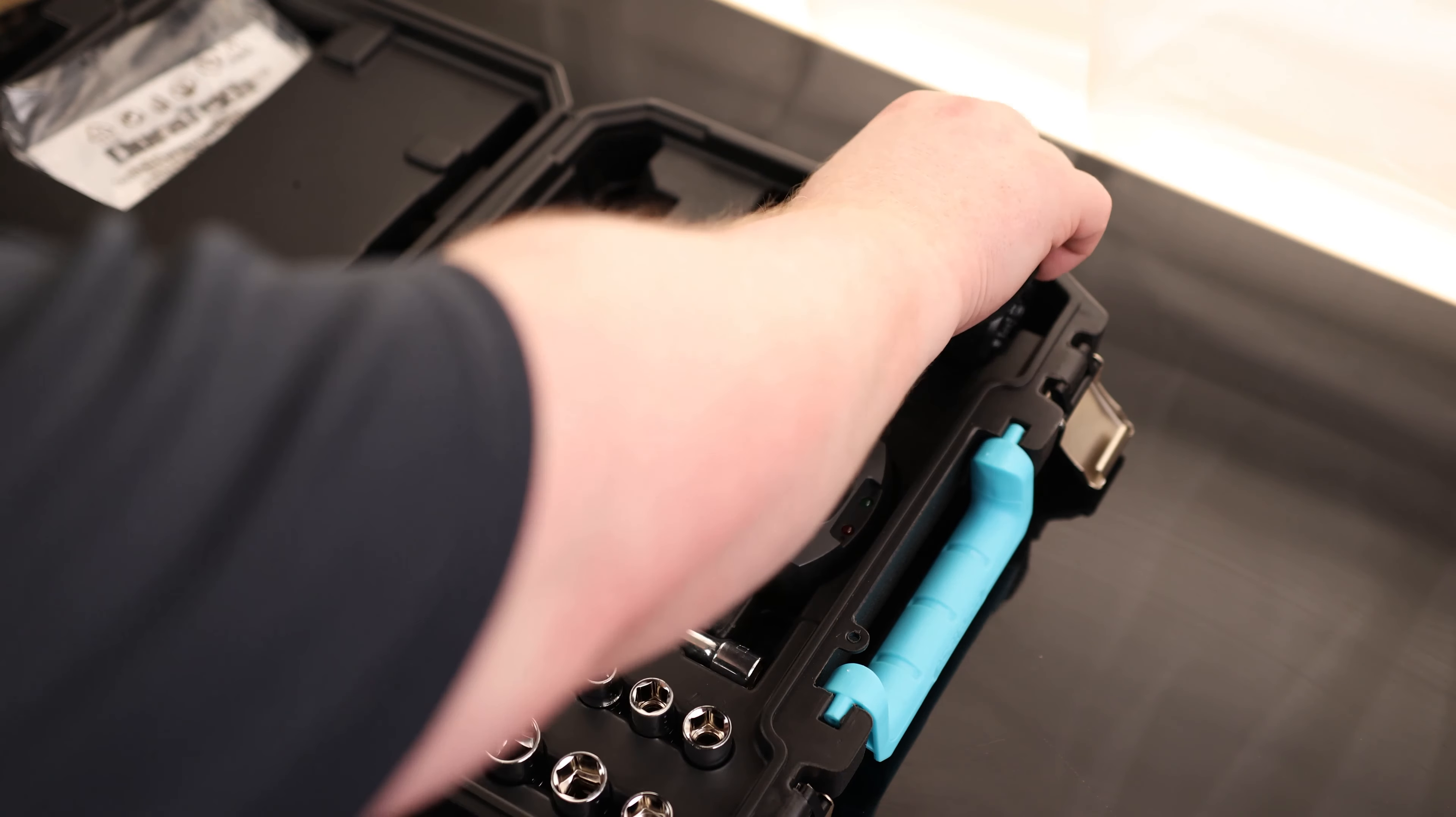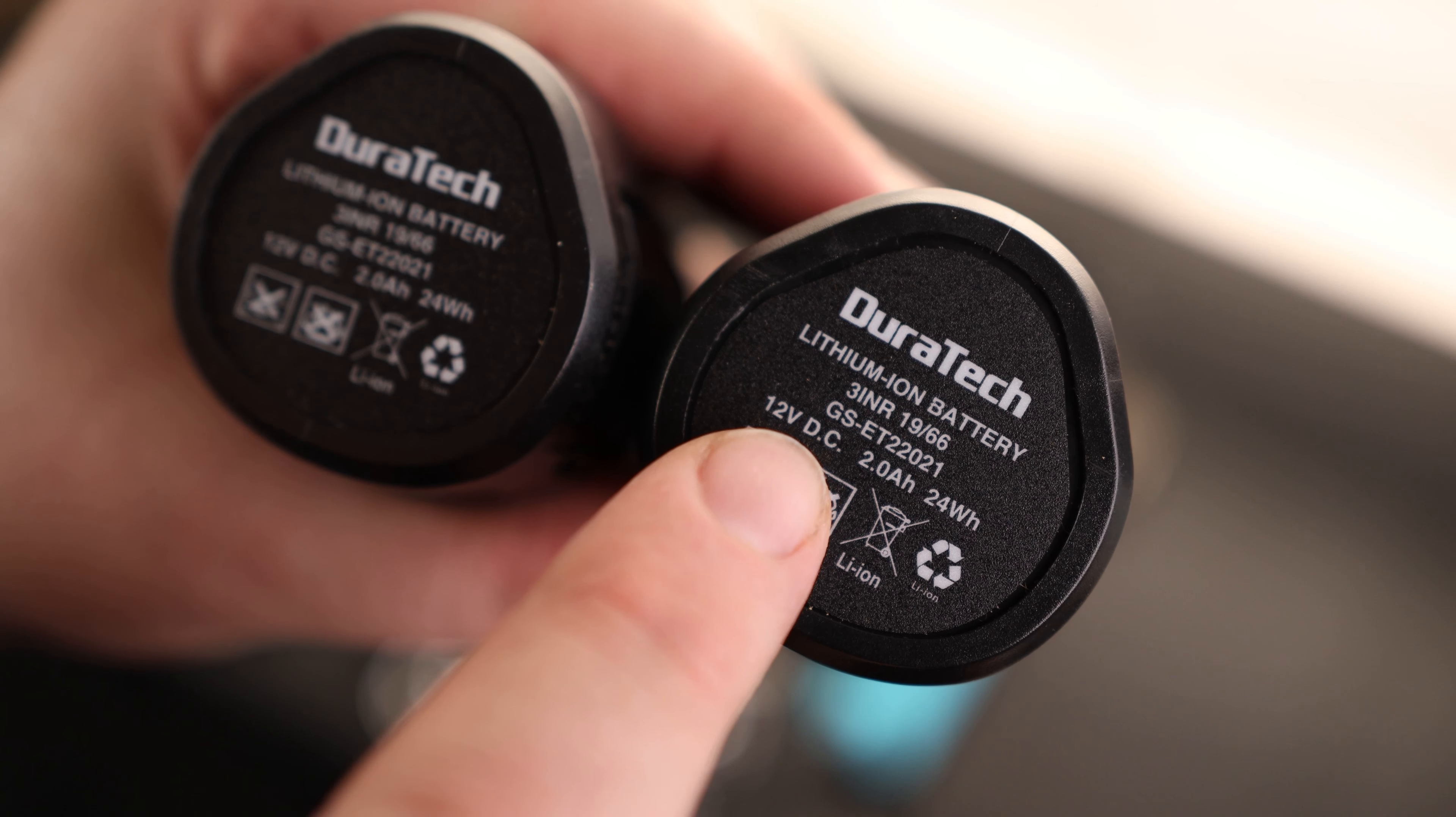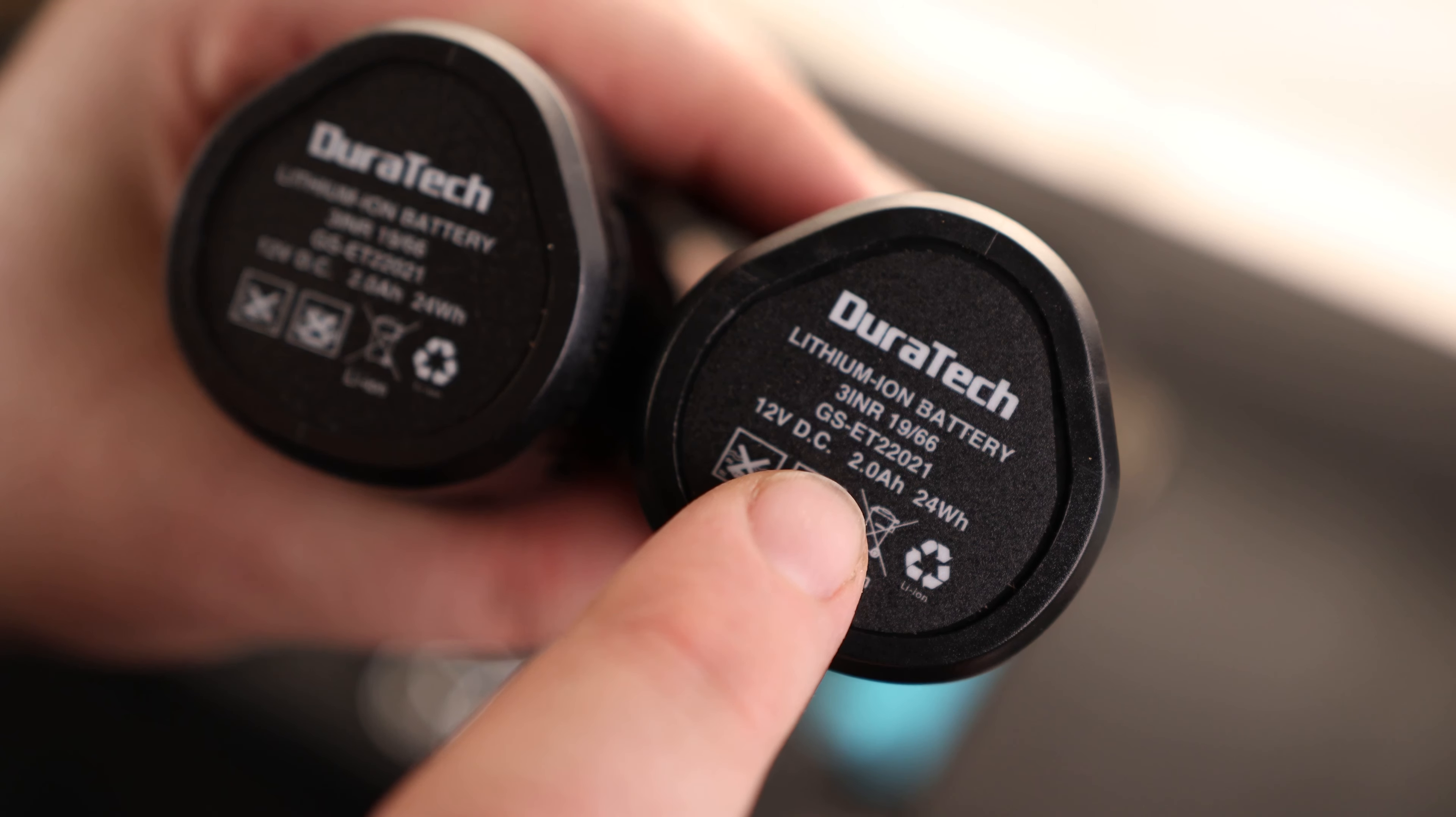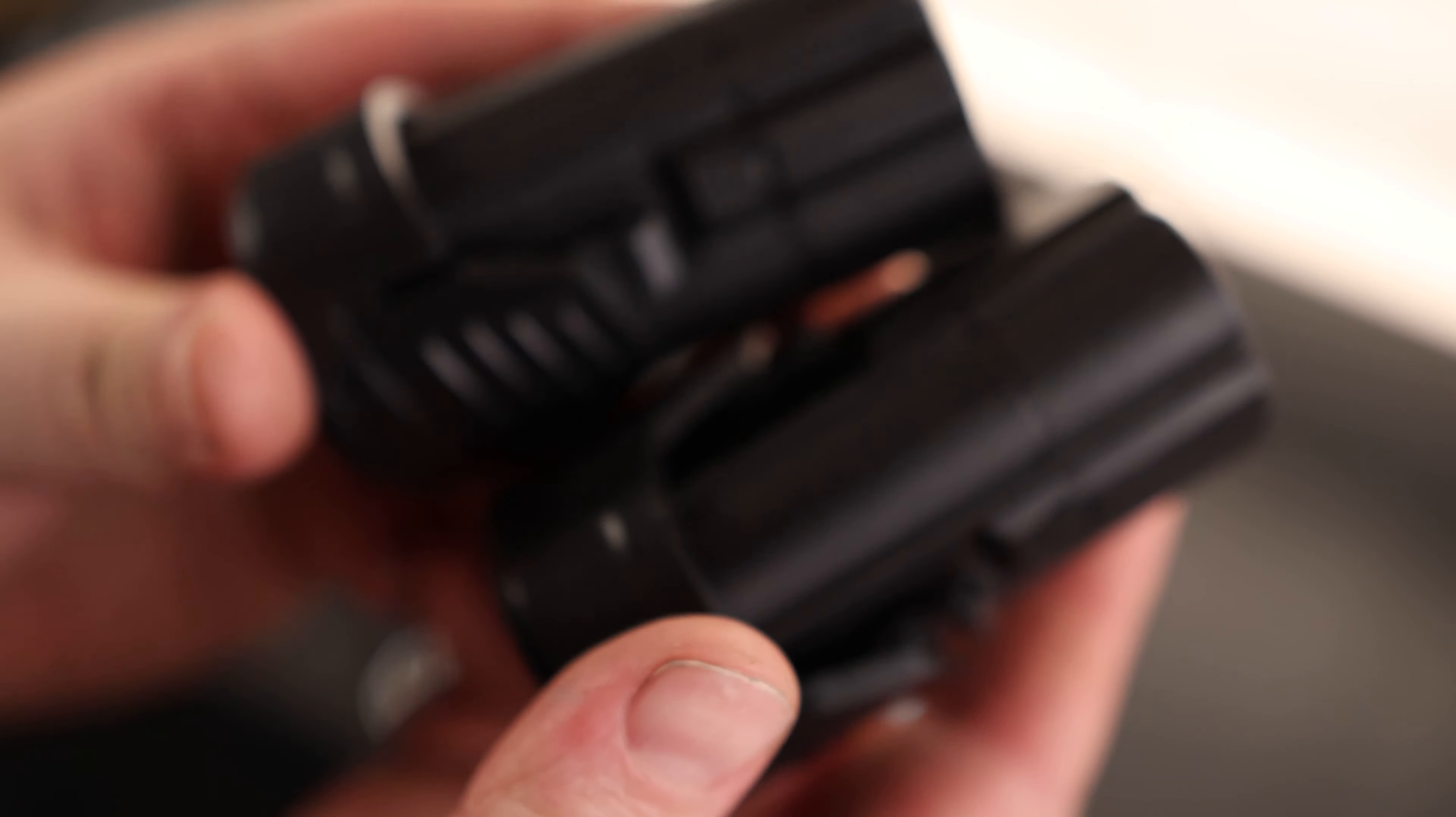It actually comes with two batteries. That's pretty nice. It says that these are 12 volts DC and they are 2 amp hours. So these are actually pretty large batteries for such small batteries.